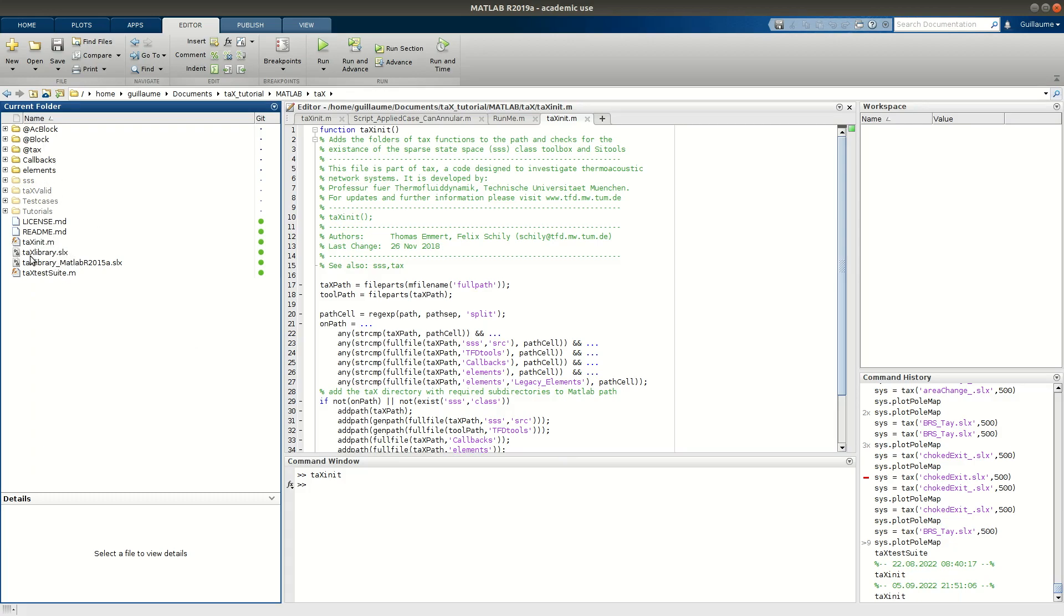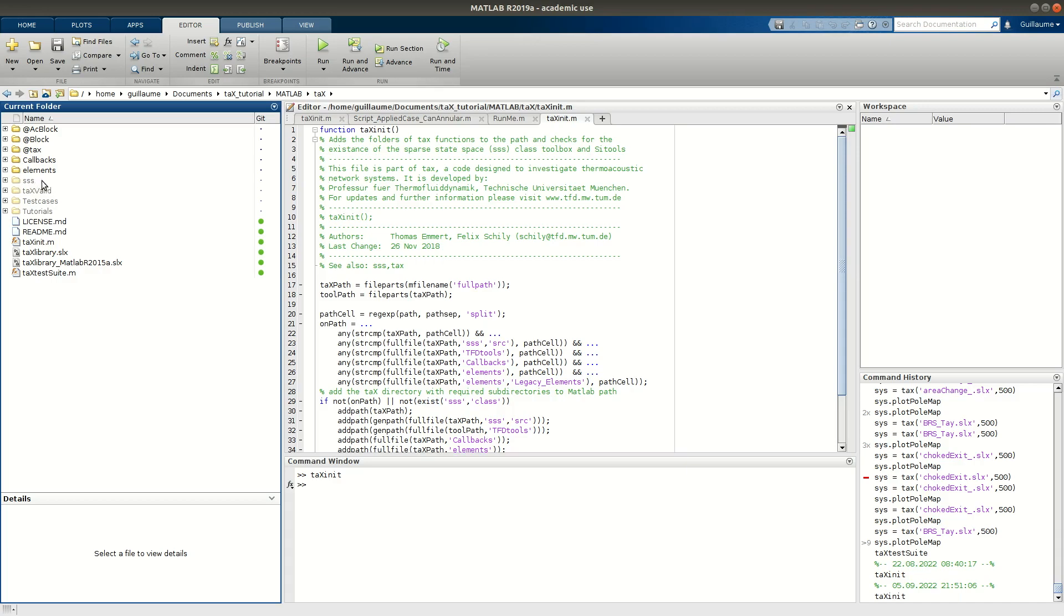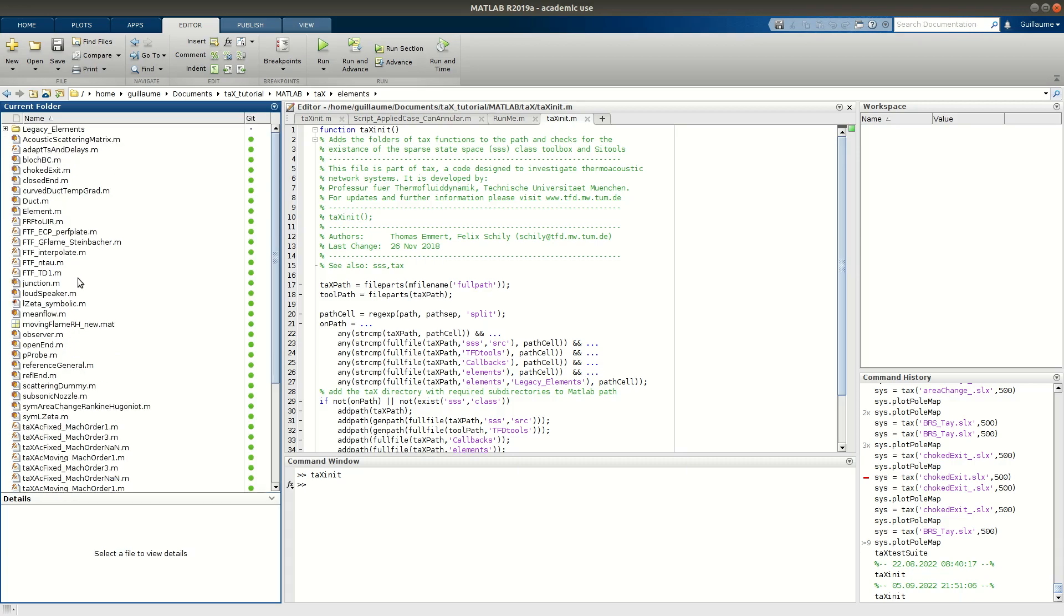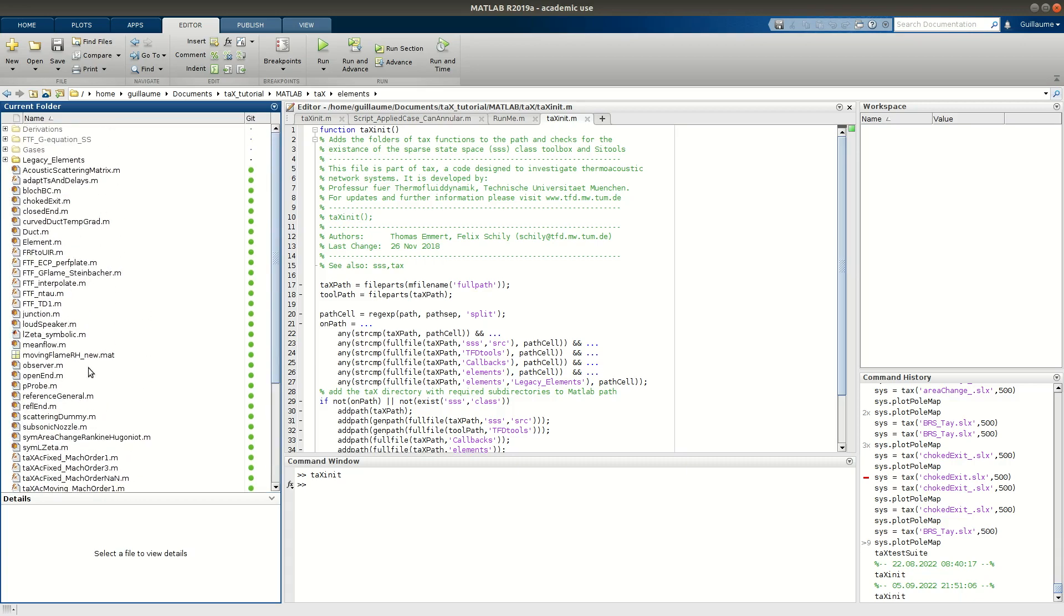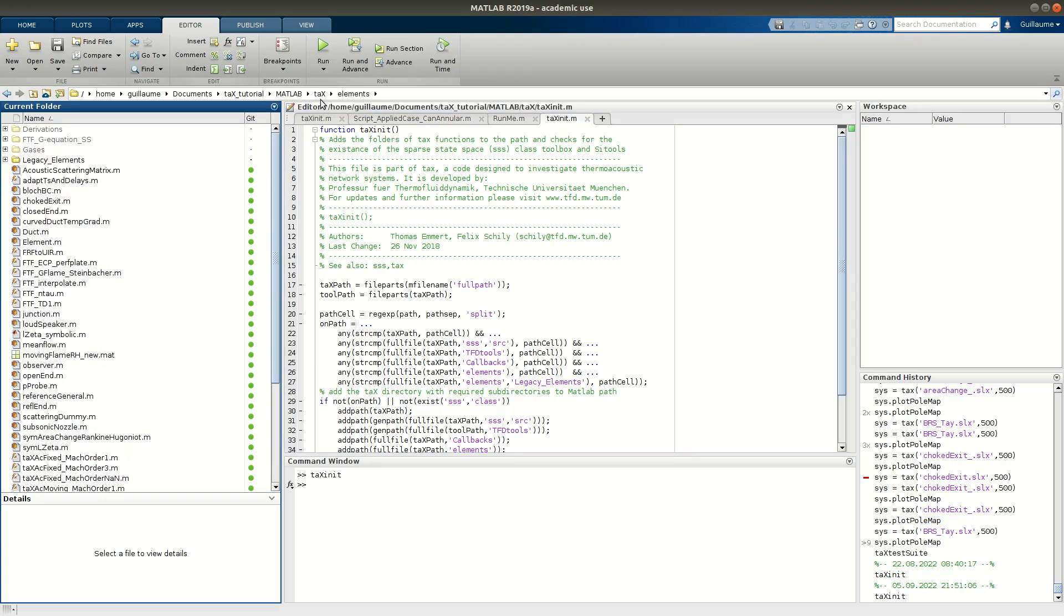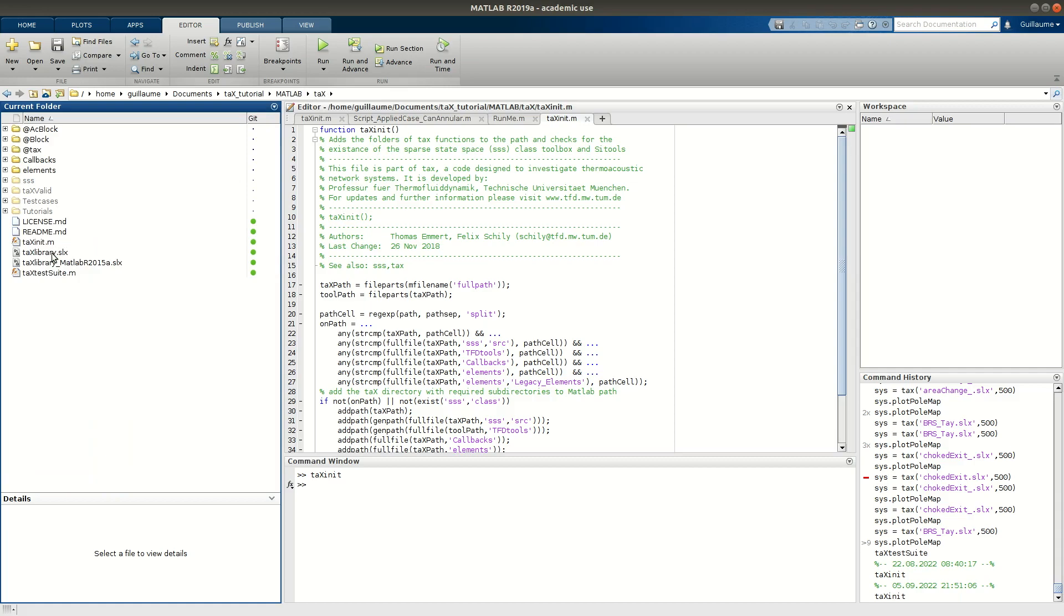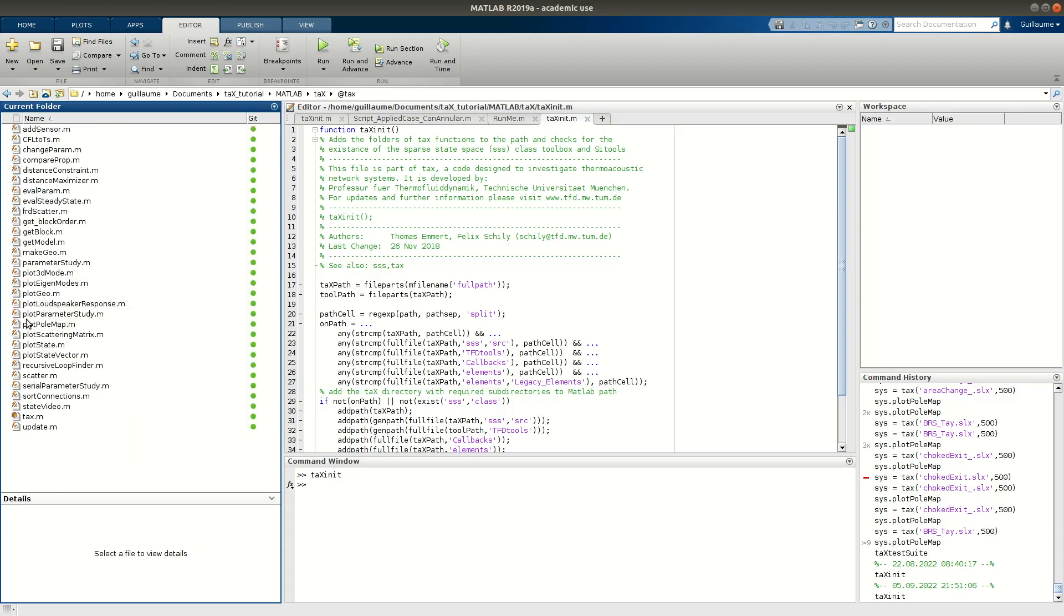We have the library and the library saved in MATLAB R2015A for compatibility. License and readme file. Some tutorials on how to use tx. Some test cases for validation. The sss toolbox that is necessary to run the software. We have a folder elements where we have all the elements present in the library. And then functions internal to tx with all the necessary functions to run and solve and post-process the results.